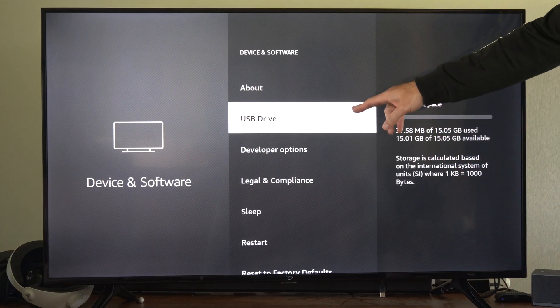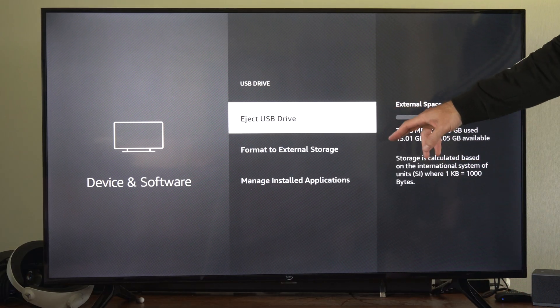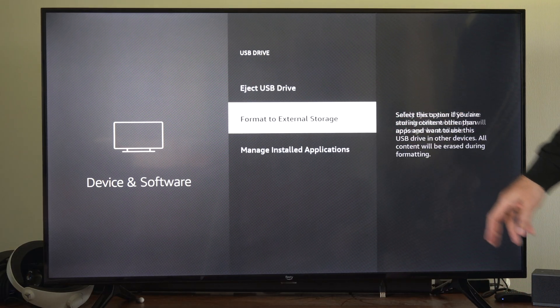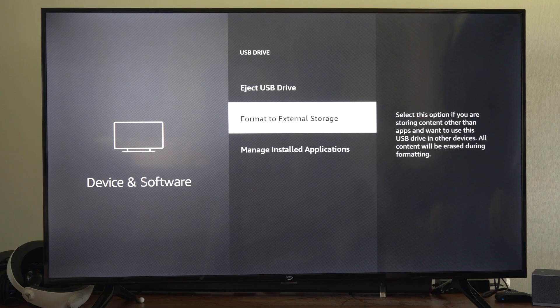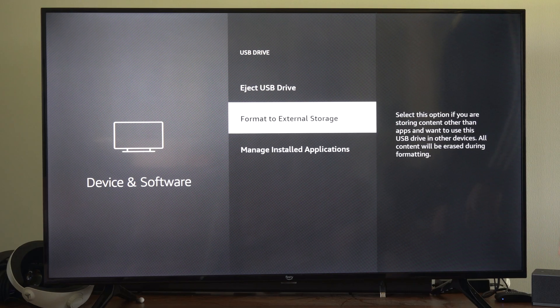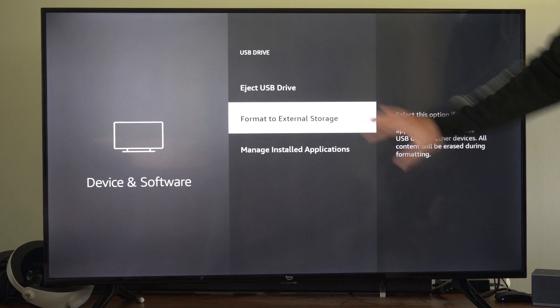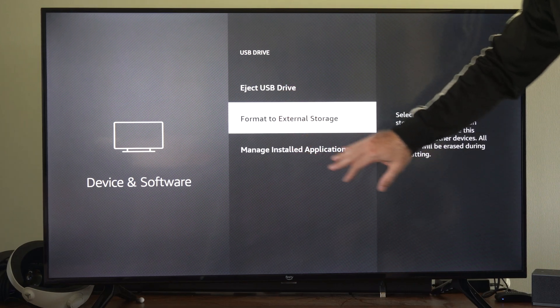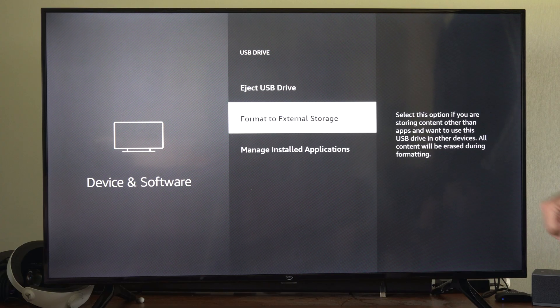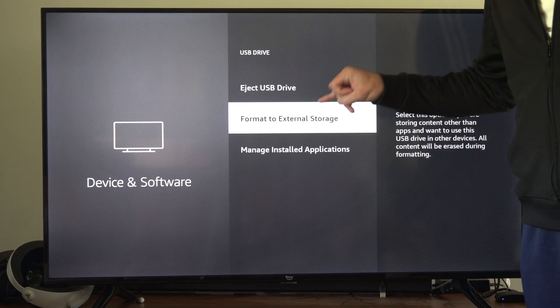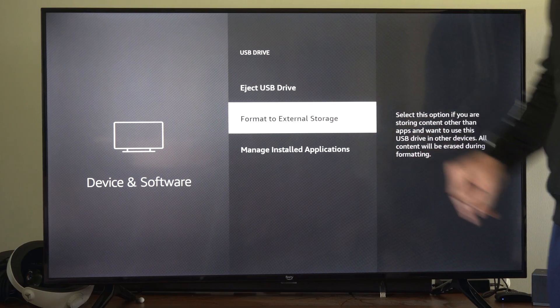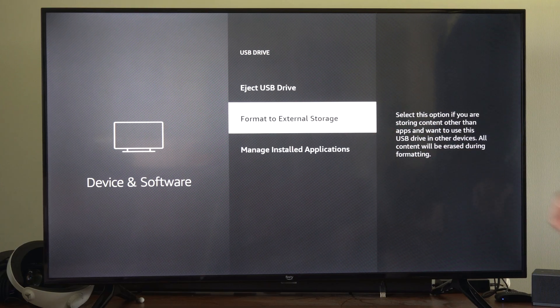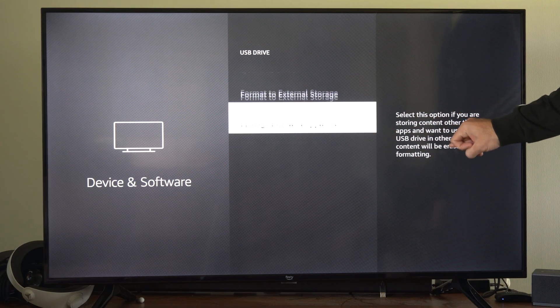But once we have it plugged in, if we want apps on it, we need to format this to internal storage. So right now it says external storage for me. You want to go to internal storage if you have the option.